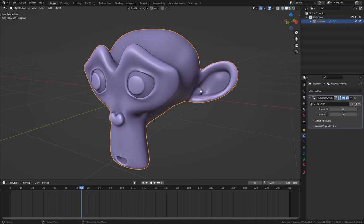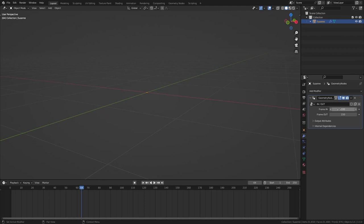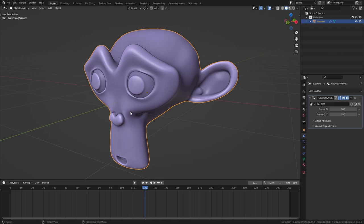For example, for this monkey I can set the in frame to frame 100 and out to frame 150, and now you can see that it appears on frame 100 and disappears on frame 150. This works without any keyframes and is a lot faster than always having to animate the visibility in the outliner.